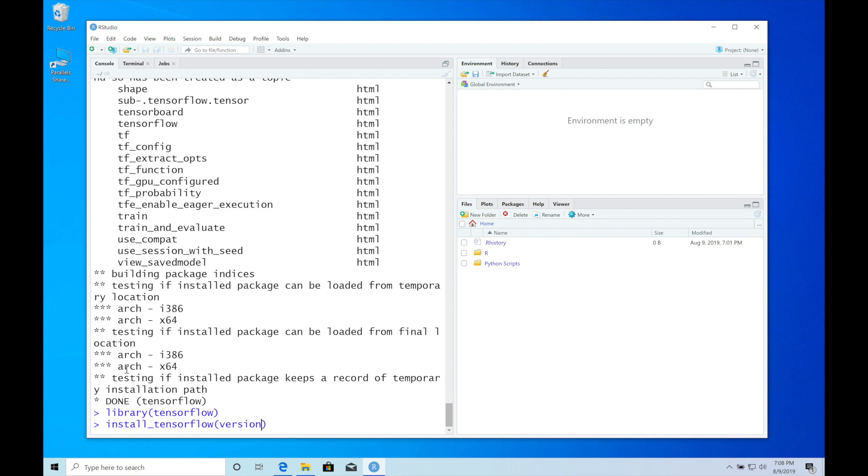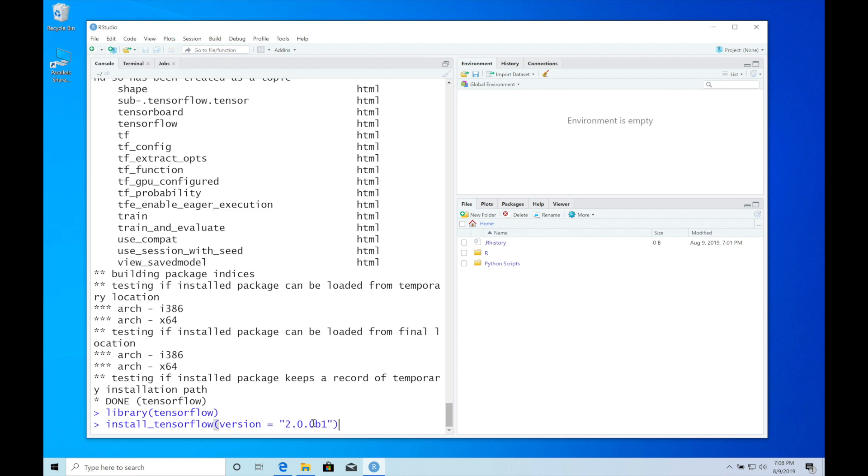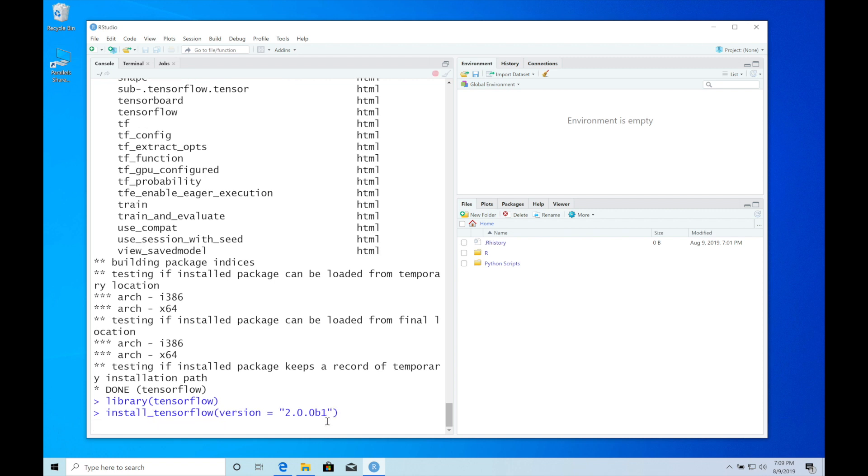We can set the version argument. I'll set 2.0.0 beta 1. This will install TensorFlow 2.0, which will be released in the next weeks. It's an important release. If you're seeing this video and TensorFlow 2.0 has already been released, you don't need to install the beta. Let's install TensorFlow.